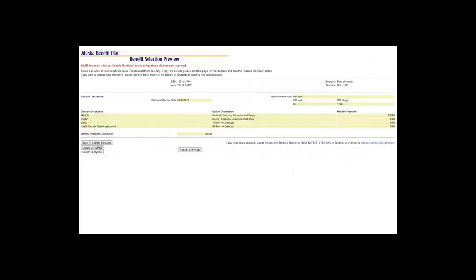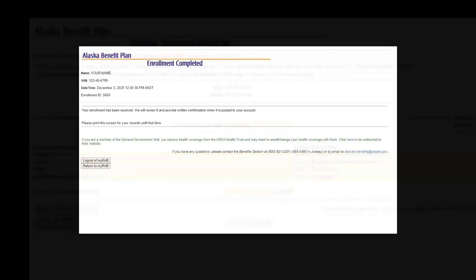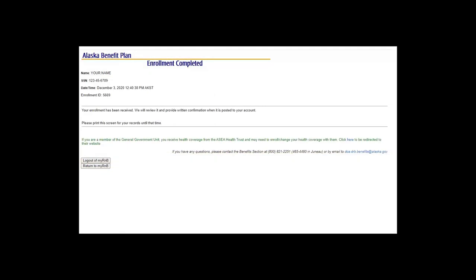Then it's time to review your elections. If there are changes to be made, you can hit the Back button. If everything is accurate, it is important to hit the Submit Elections button so your choices are recorded. Once submitted, you are encouraged to print the Enrollment Completed notice for your records. You will be automatically enrolled in the benefits chosen. Your My R&B account will be activated when your employment information is received from your payroll group. Once the account is activated, it is important that you access and follow the instructions for adding and verifying your dependents.